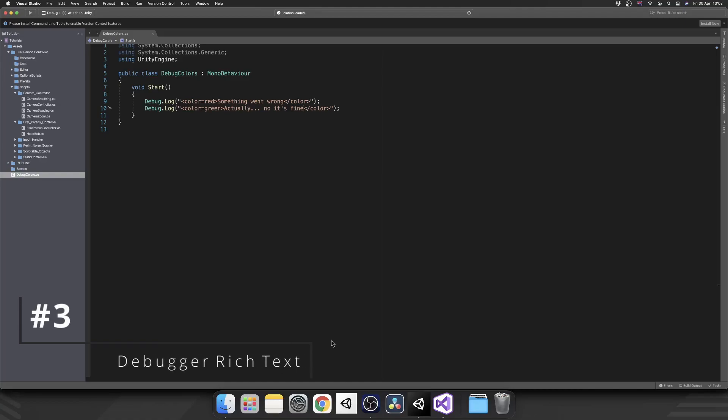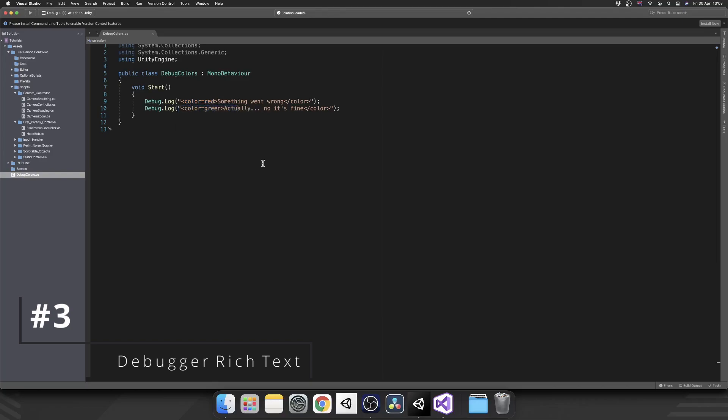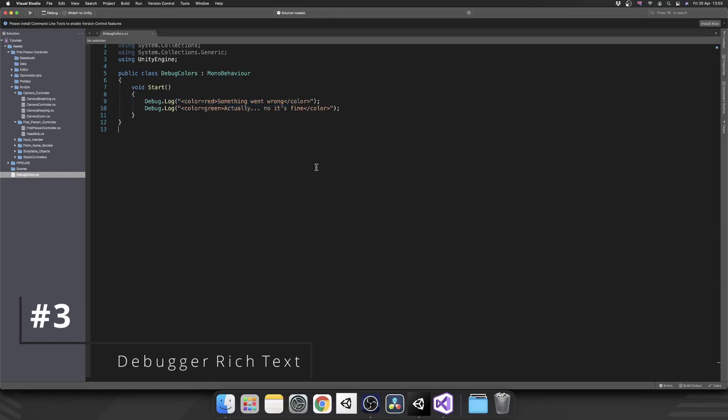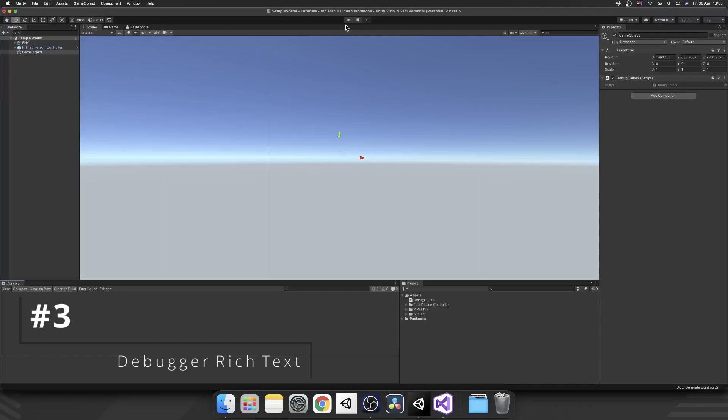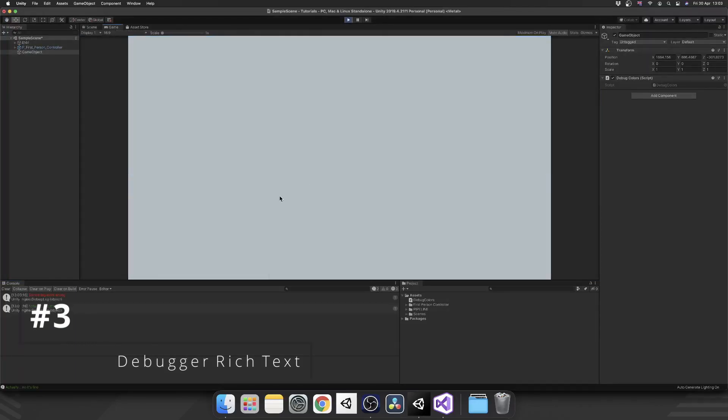Next, just like TextMesh Pro, the debugger also supports rich text formatting. As you can see, we have two debug logs, one with color red, one with color green. Usually these are the only two I use, maybe orange now and again. If something's gone wrong, it's red. If something goes right, it's green. If we play this, we get two messages in our bottom left. I'm sure you can think of ways to use that to your advantage.